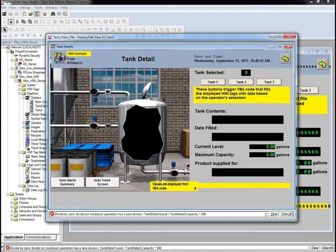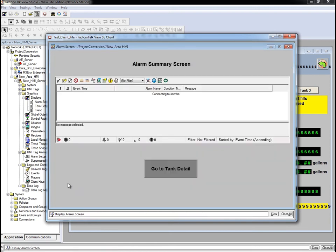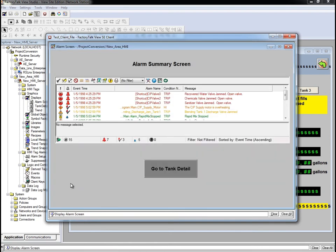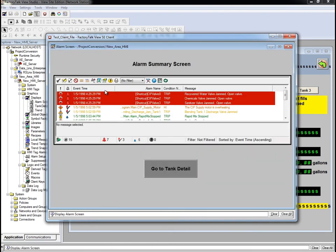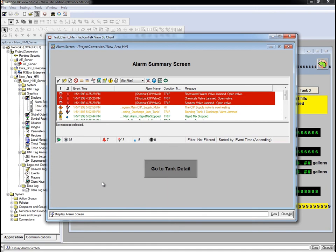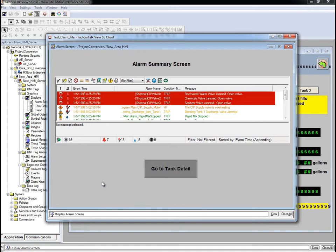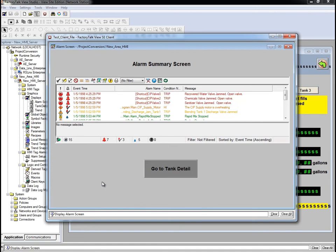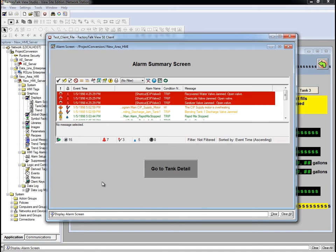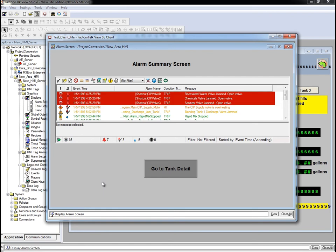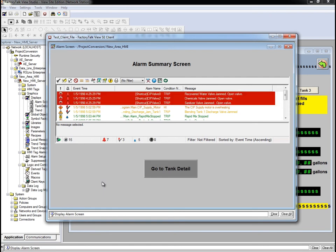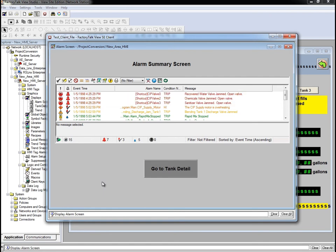Now we'll look at the Alarming screen. We should see alarms in the Alarms and Events summary object. Note that we didn't have to change anything in the alarm configuration.